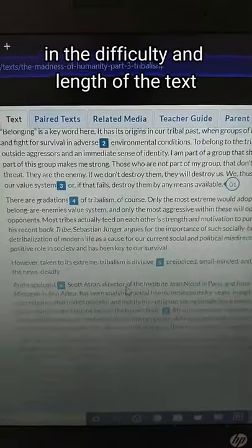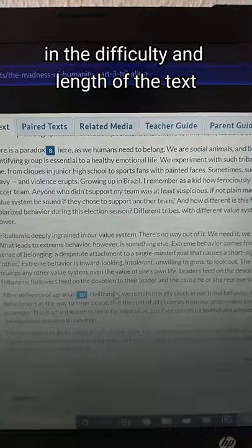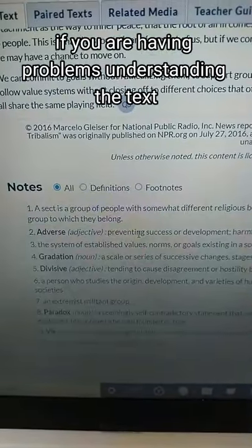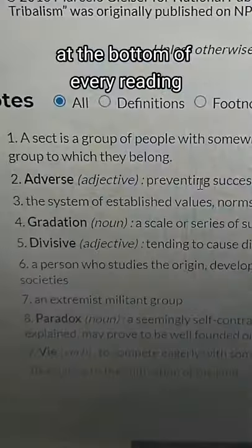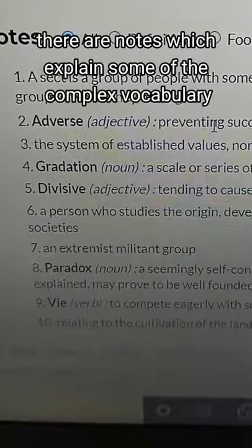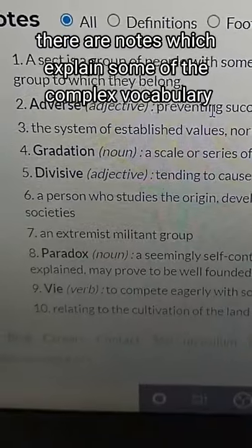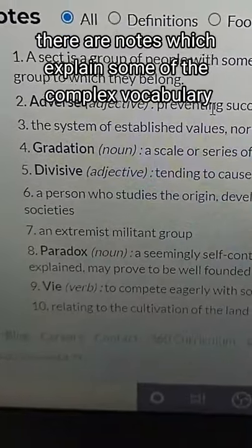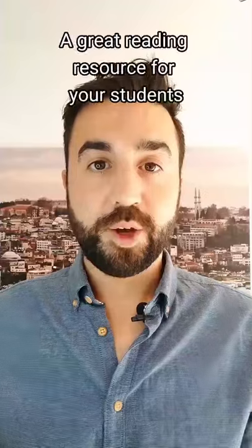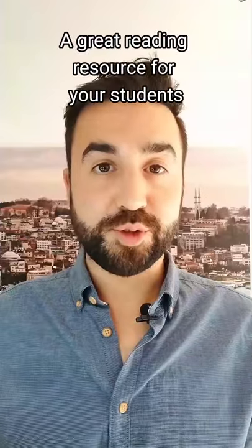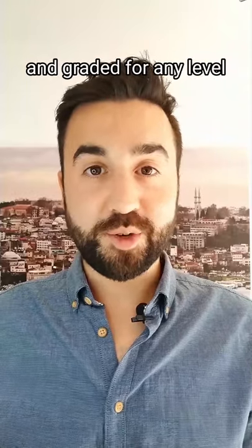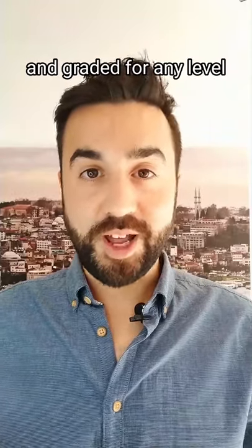If you are having problems understanding the text, at the bottom of every reading there are notes which explain some of the more complex vocabulary. A great reading resource for your students that can be adapted and graded for any level.